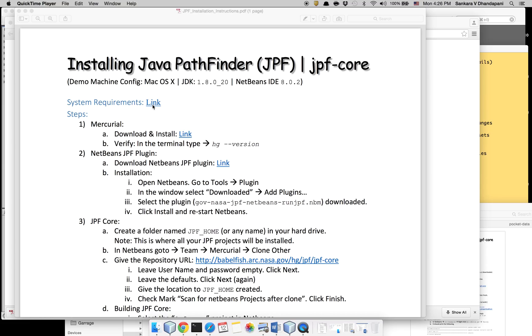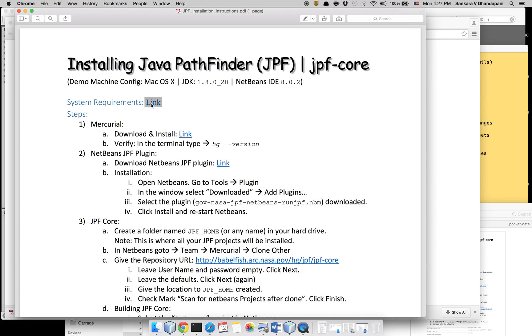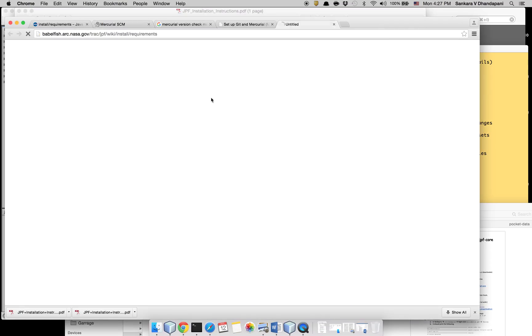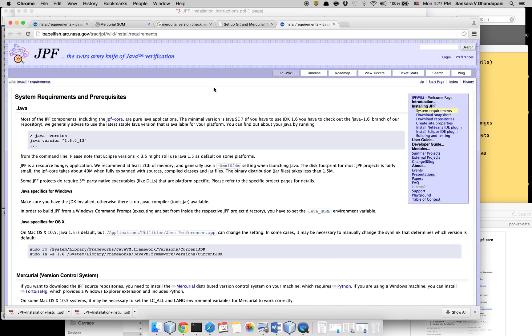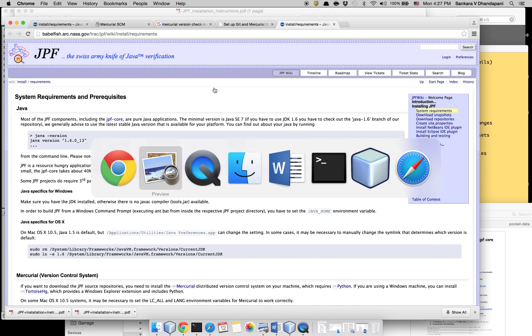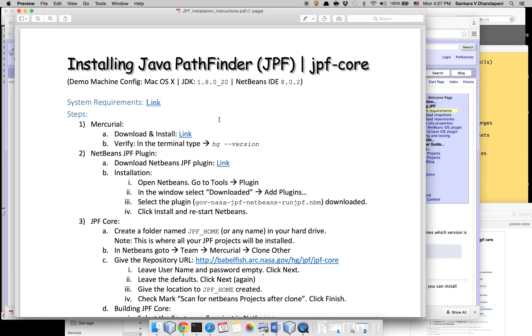You can find the system requirements by clicking this link that has the detailed description of what is required. For this, you can download two versions of Java Pathfinder: one is the binary, another is the source code through their Mercurial repository.